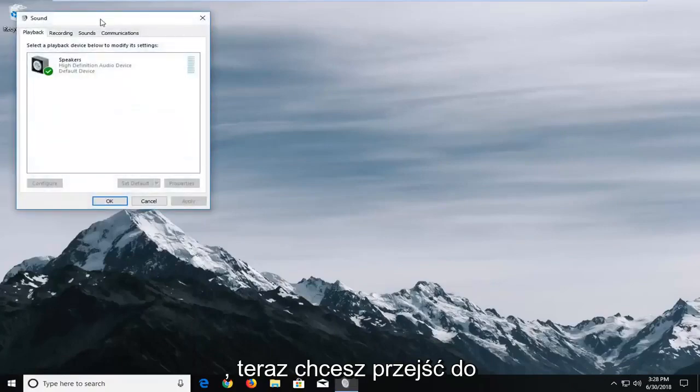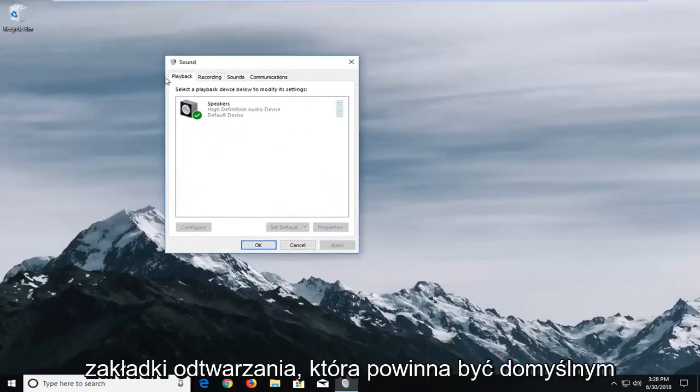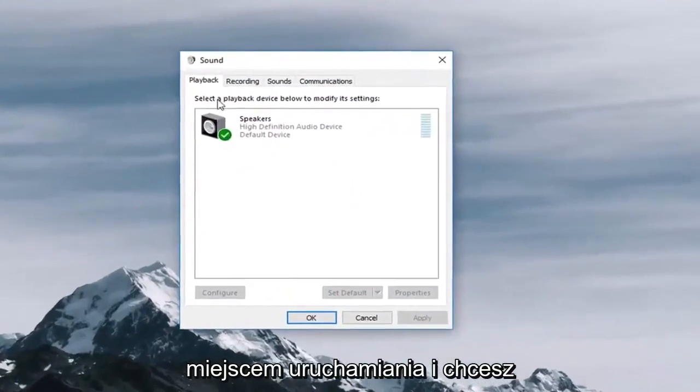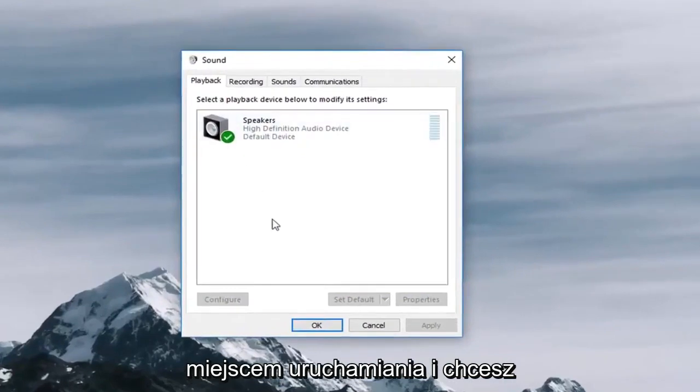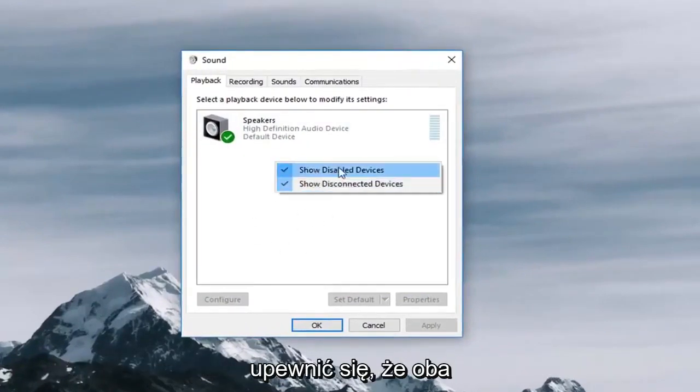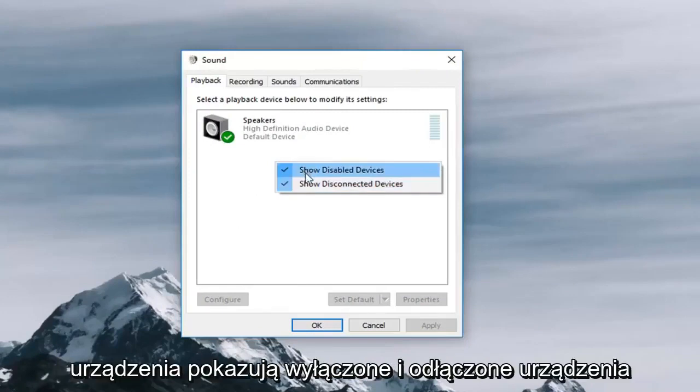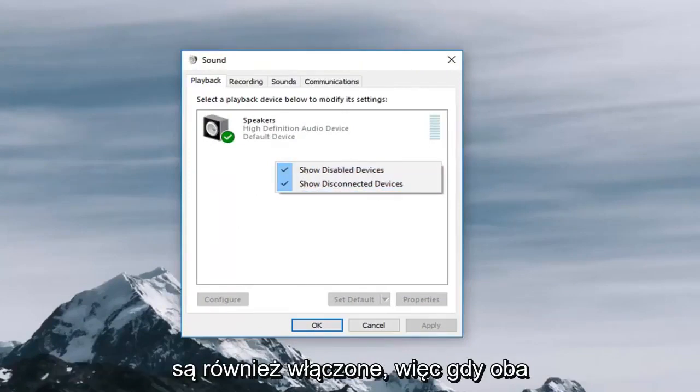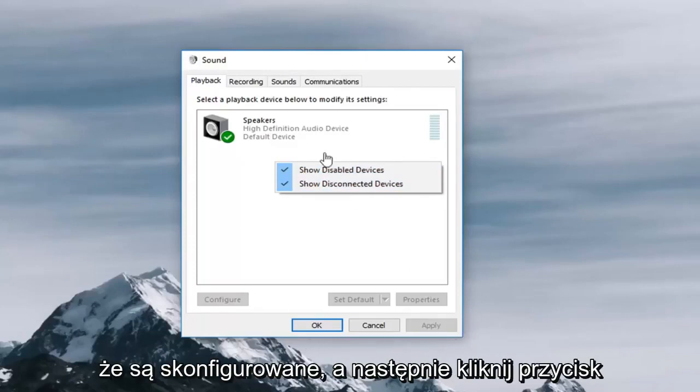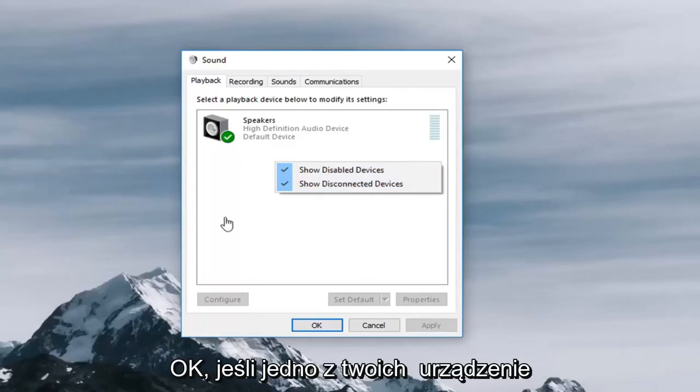Now you want to go to the playback tab which should be the default place you launch and you want to right click on a blank spot and you want to make sure that both show disabled devices and show disconnected devices are enabled as well. Once both of them are enabled you want to make sure they're set up and then click on apply and OK.